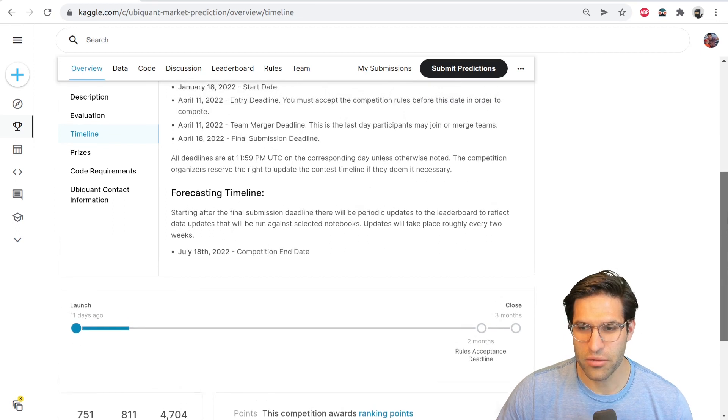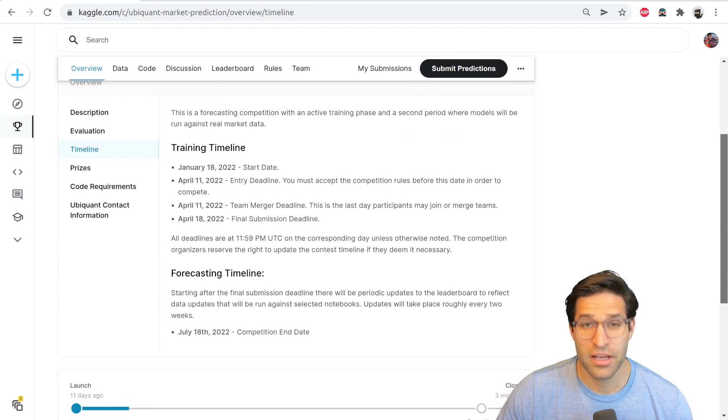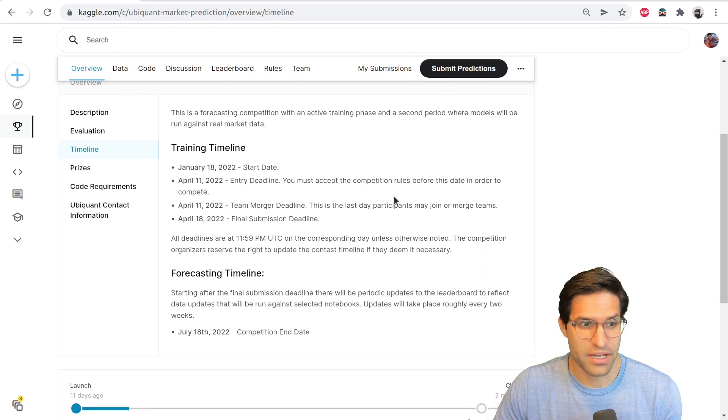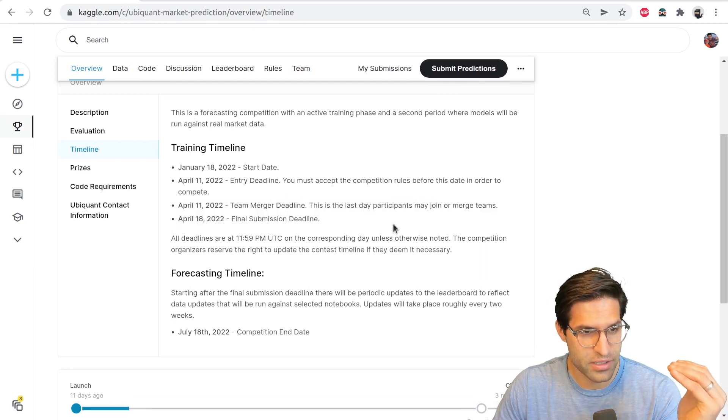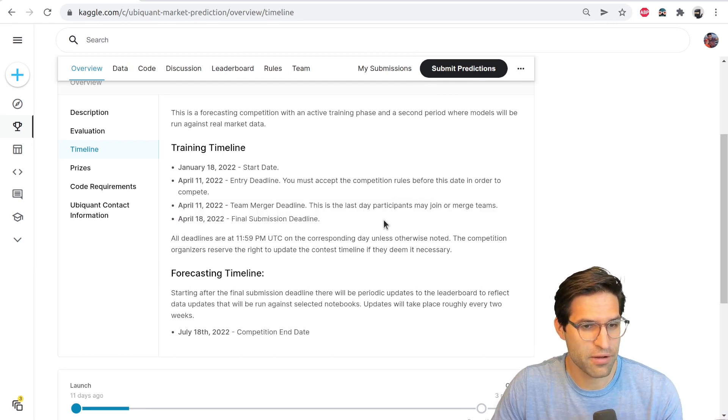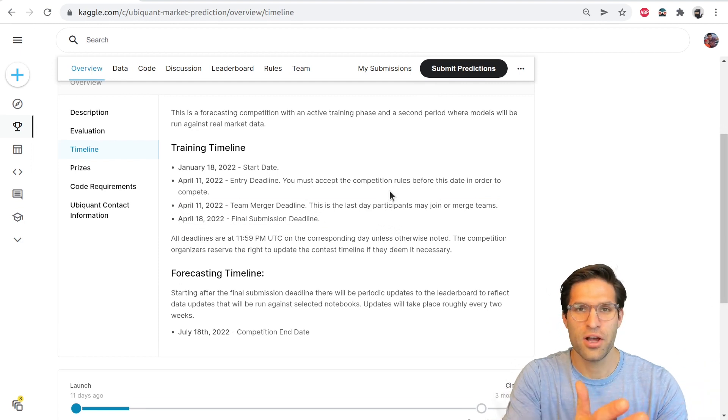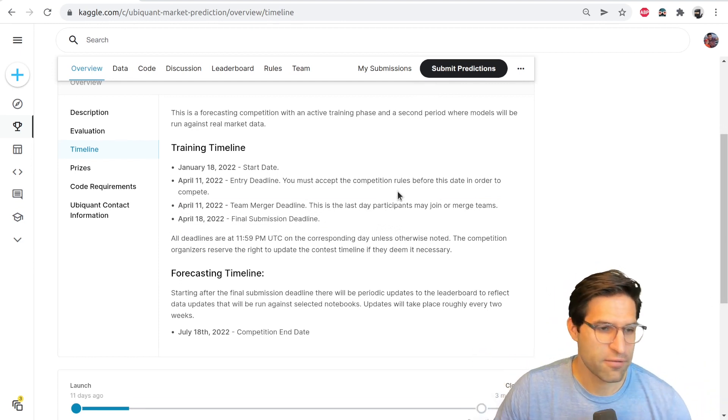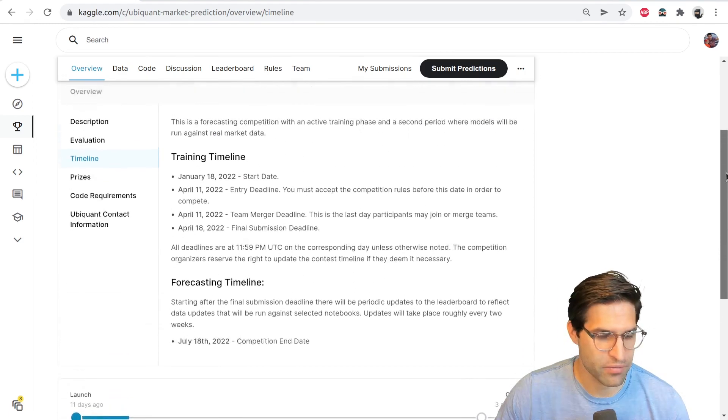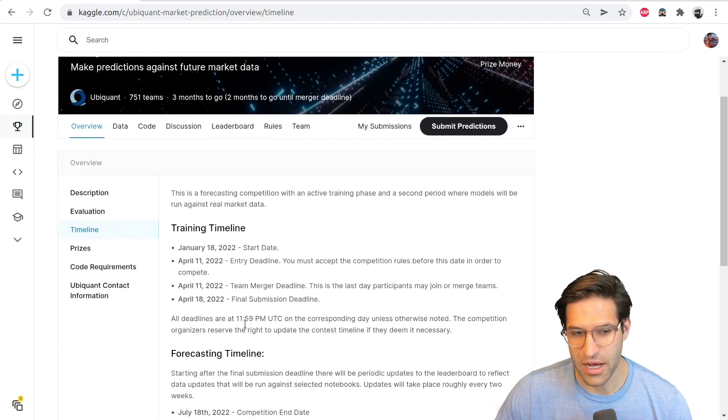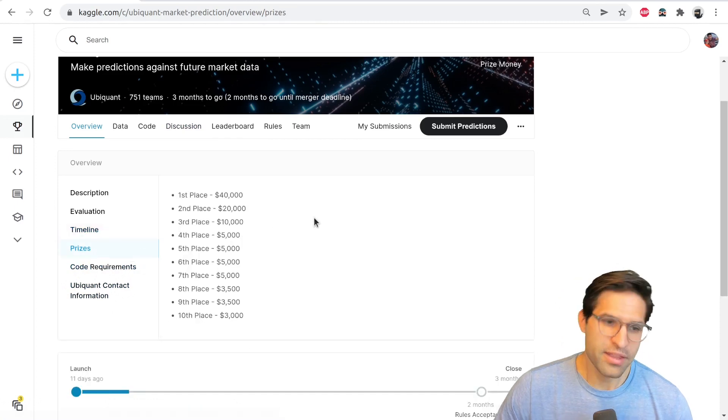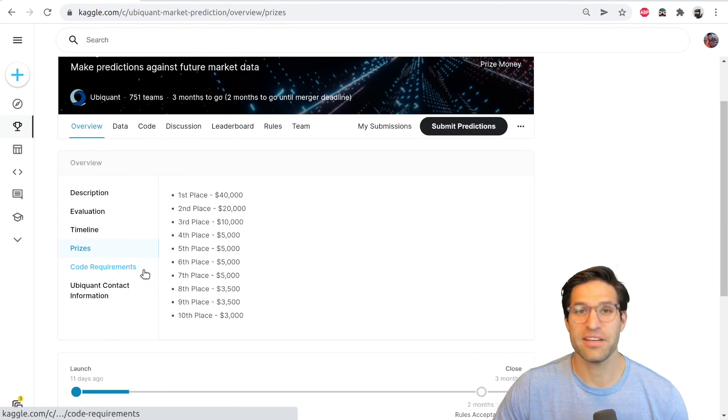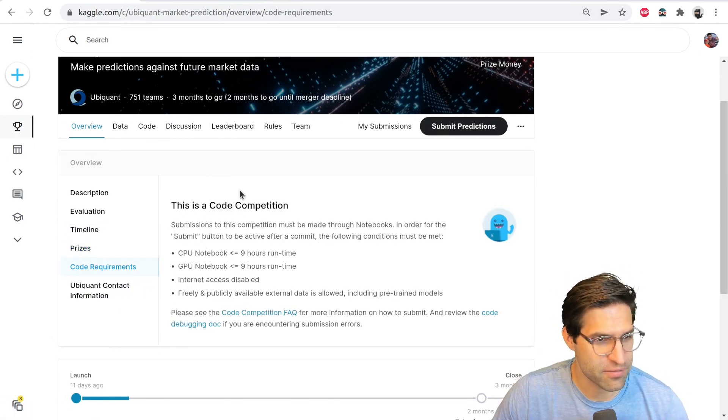Now this one's a little bit unique because they're actually using the predictive models on future data. So even after this competition ends, there'll be an additional time window where they're going to be scoring all the models on future data. So this is interesting, but not always typical. Competitions typically go this way. Then the prize page, which is nice to know what the prizes are, but that shouldn't be your main goal if you're starting a competition for your first time.